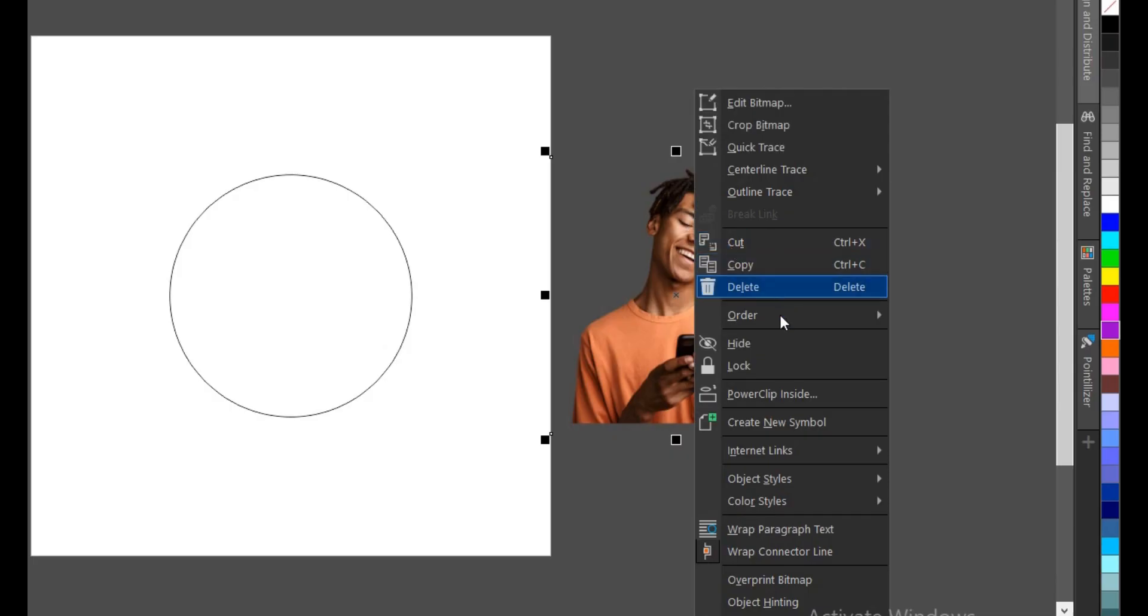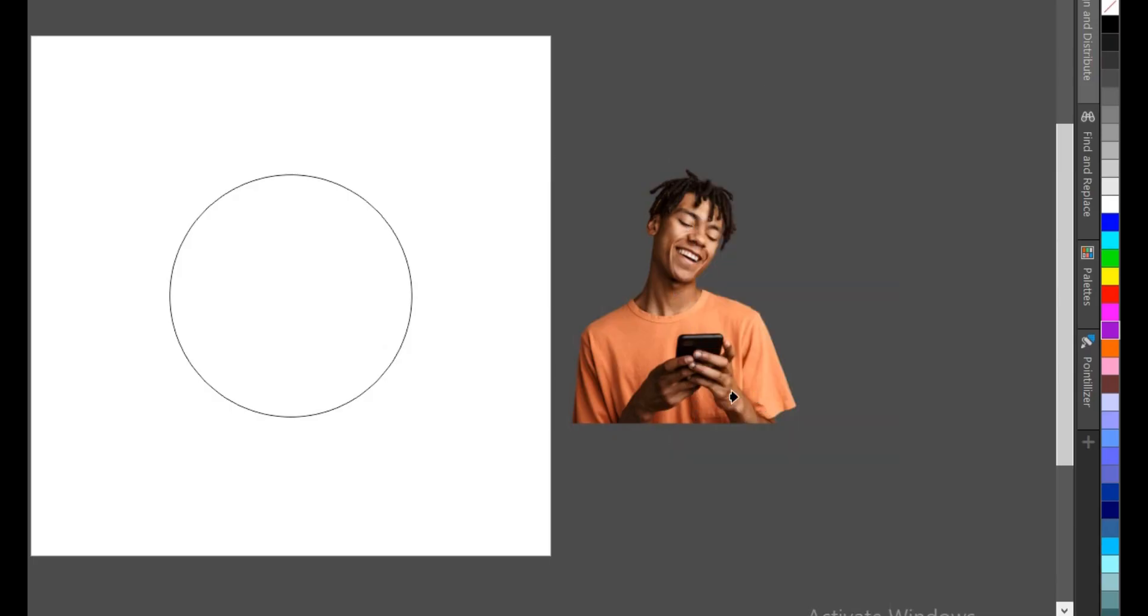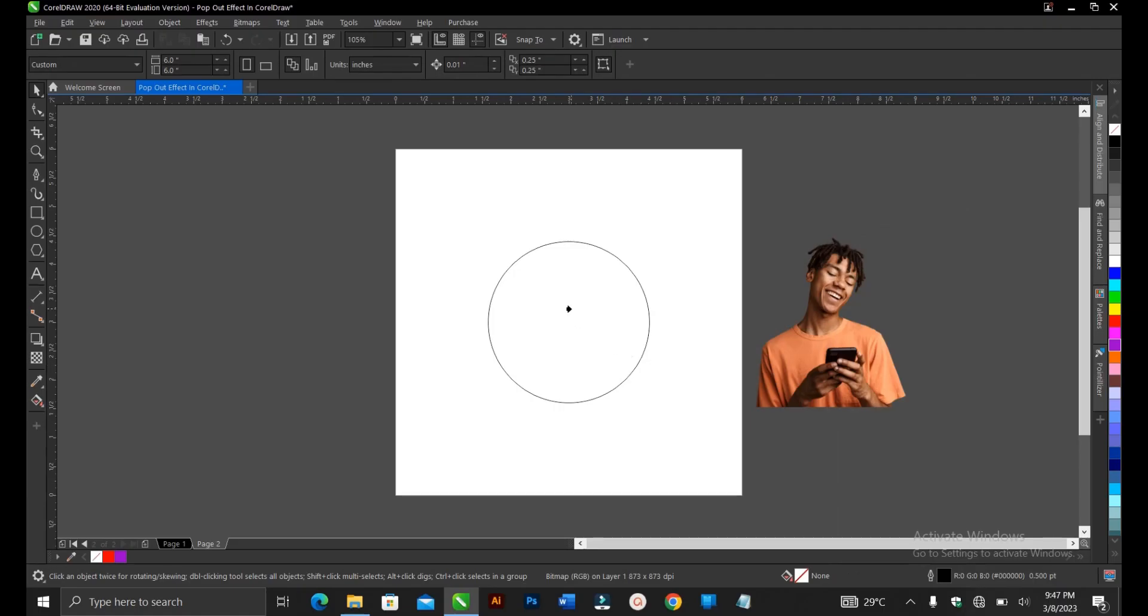You just right click, then you power clip, then this arrow pops up telling you where do you want to place the power clip. You place it inside this circle.